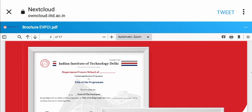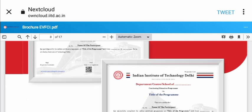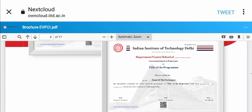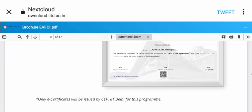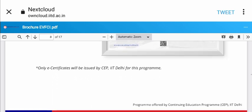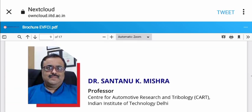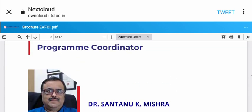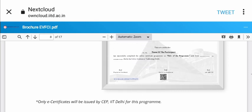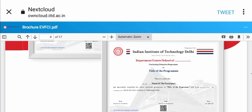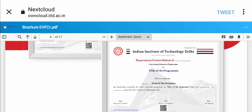You can see the certificate model and program coordinator details. If you need more information, please comment on this session. Thank you.